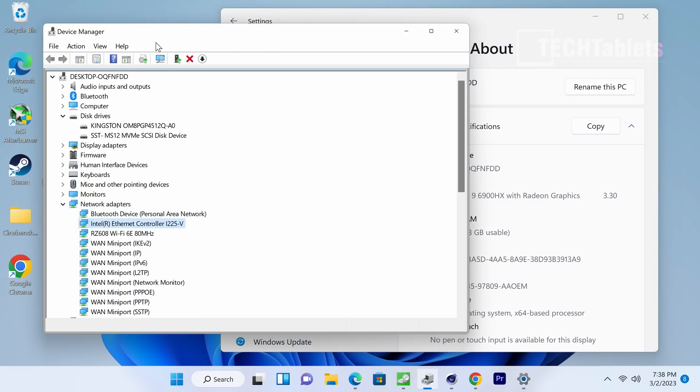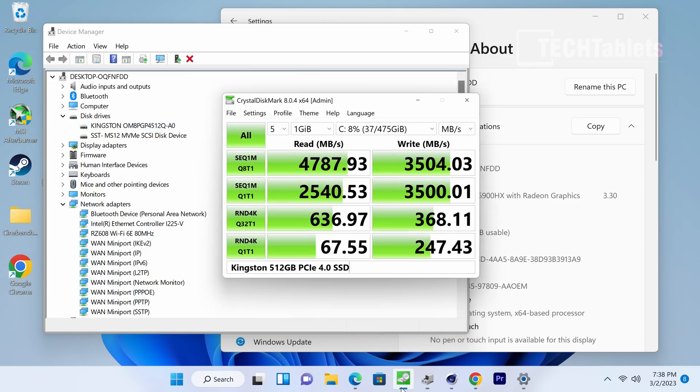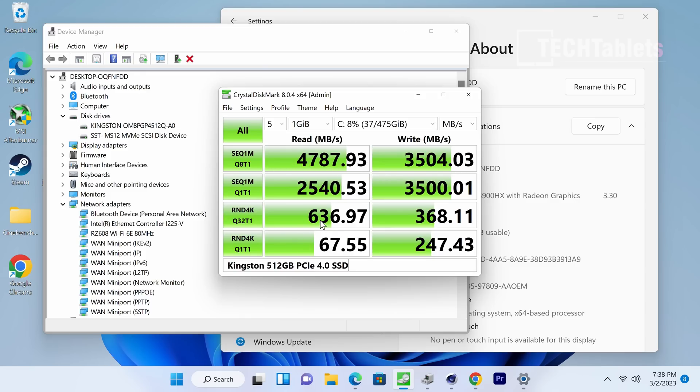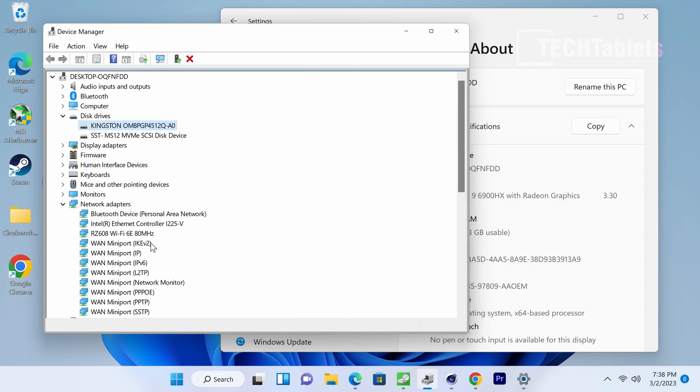So just a couple of things to point out in the device manager, and that is that our disk drive, that's a Kingston, it's PCIe 4.0 spec. And the speeds do surpass PCIe 3.0 SSDs, but it is not particularly fast. What I see now with, say, the Samsung 980 Pros is 7,000 reads and writes, and slightly faster randoms, but it's still decent speeds. And you could replace it, upgrade it if you wanted to do so.